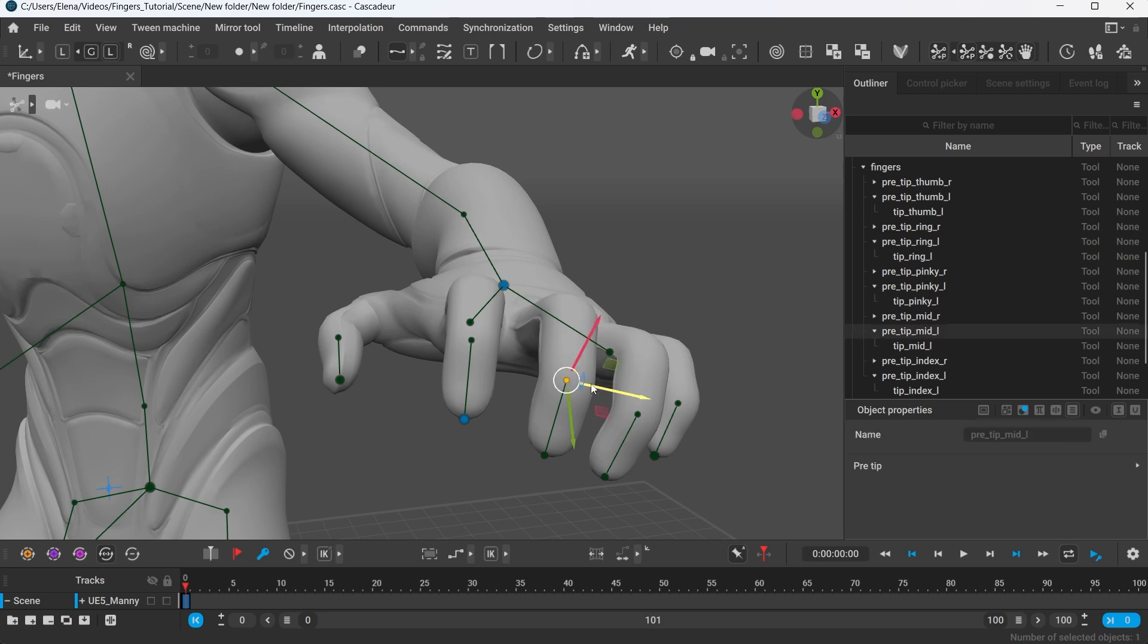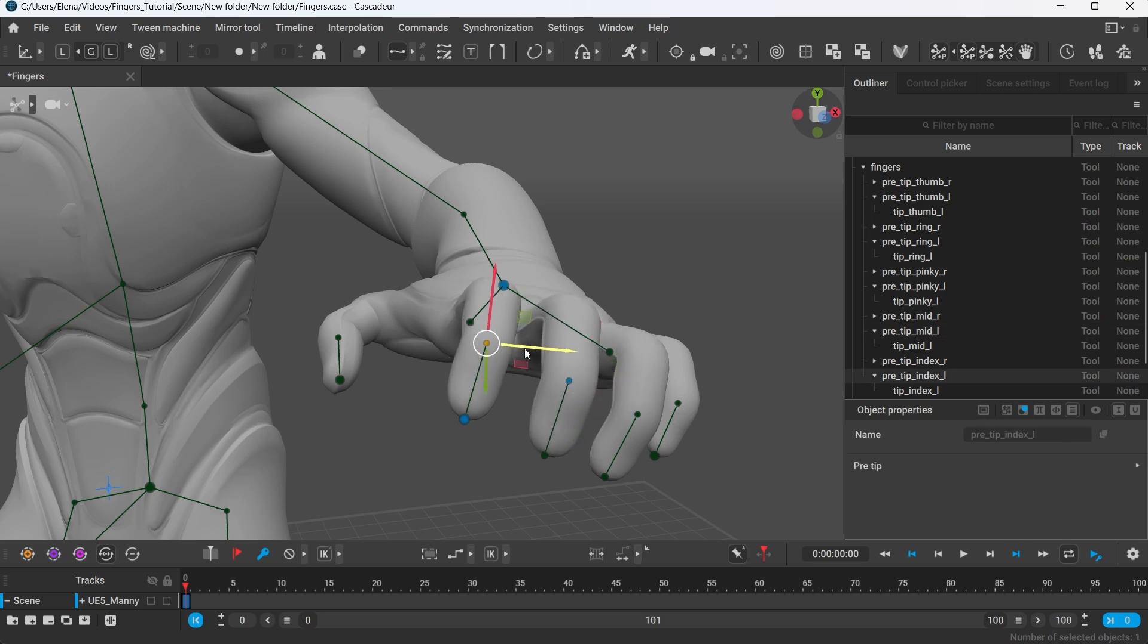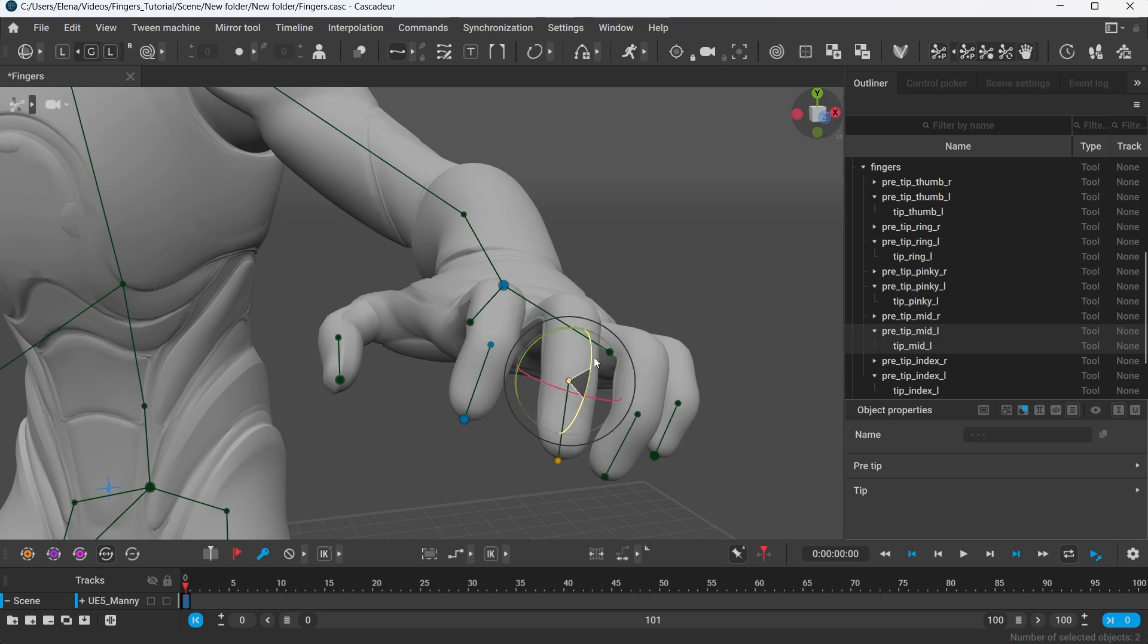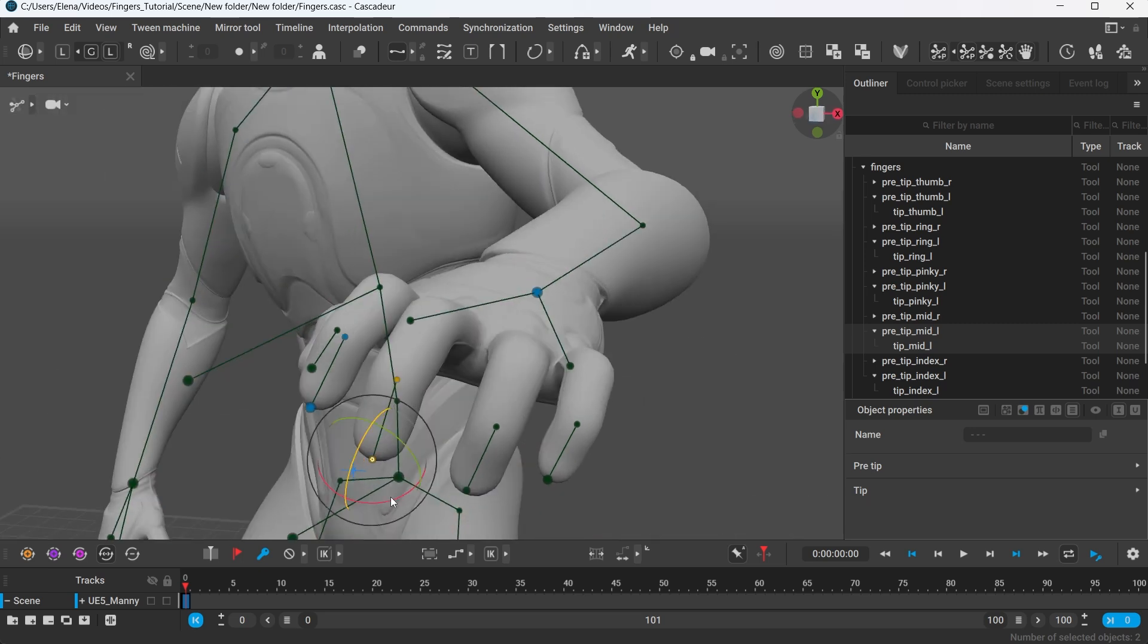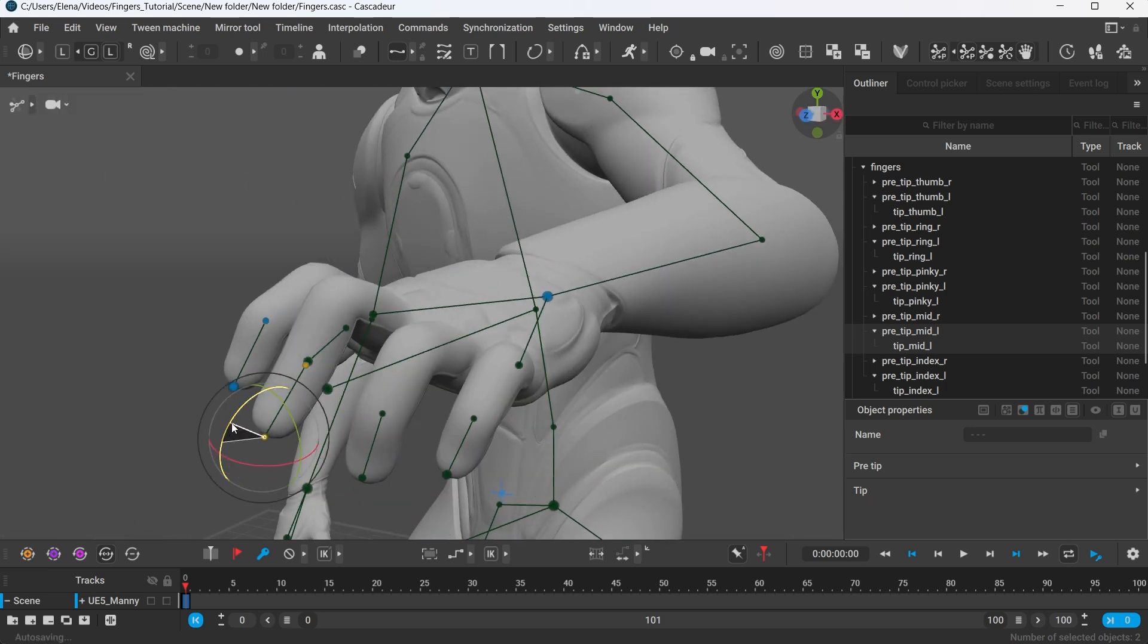You can use the phalange controller to specify the position of the finger. Same way you can rotate the tip of the finger, or change the pivot point by right-clicking the other controller to get this effect.